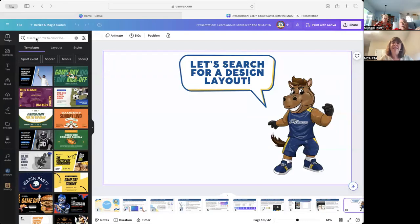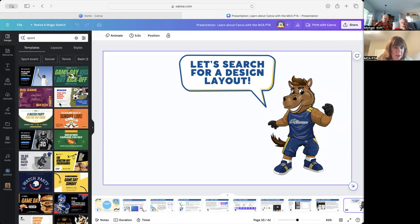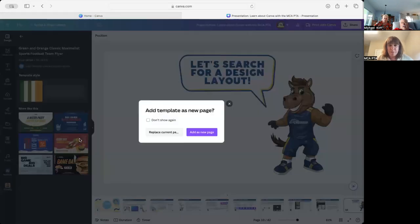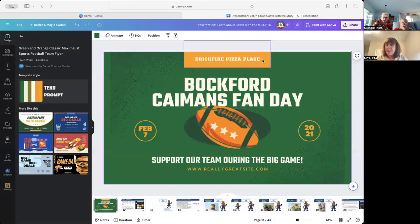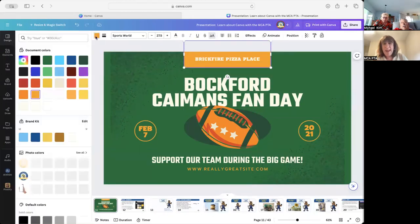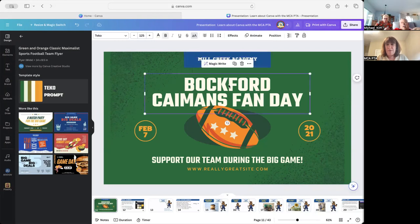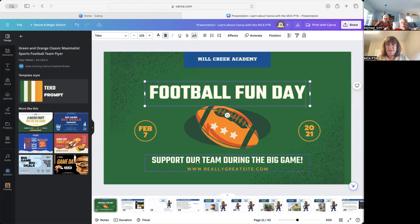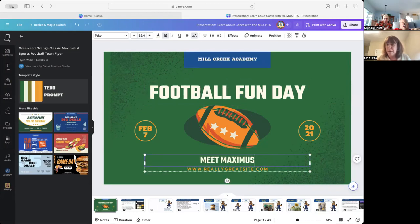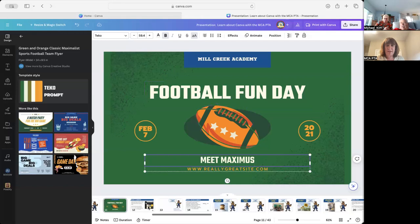So what we're going to do is start by searching. I typed in 'sport' because Maximus is looking pretty sporty. We really loved our football team this year, so I'm going to click on a template and add a new page so I don't ruin anything. I would change that orange to blue, then type in 'Mill Creek Academy,' 'Football Fun Day,' 'Meet Maximus.' You go through, change it around, and all of a sudden you've created a flyer that you really didn't have to think very hard for — that's the time-saving aspect.